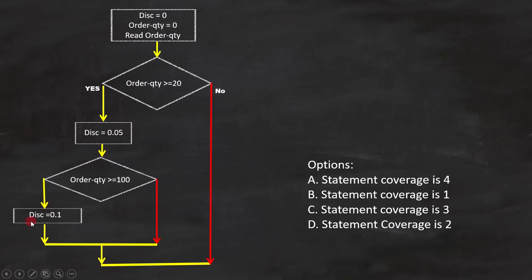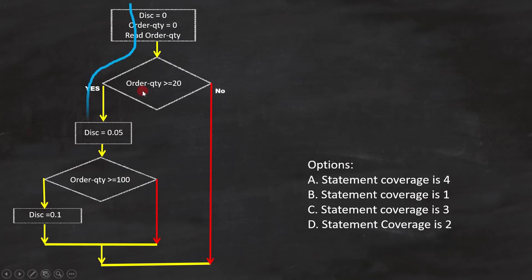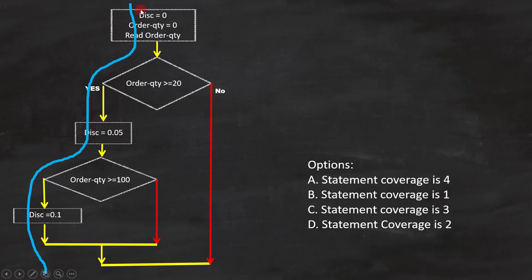Let's use it to get the correct answer. Here we are looking for statement coverage. With this test case, we can cover all the statements in the code. That means we need only one test case to cover all the statements. Option B is the answer.